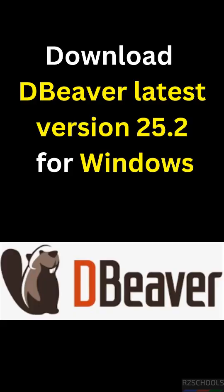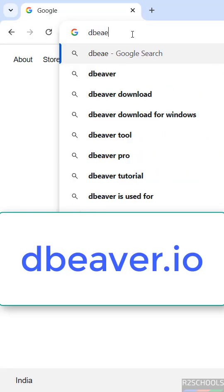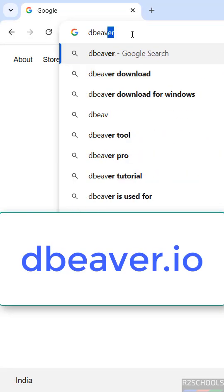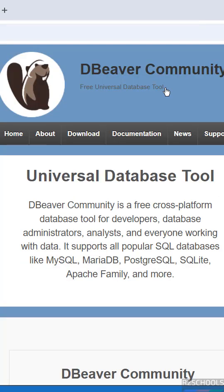In this video we'll see how to download DBeaver latest version for Windows operating systems. First, go to the DBeaver official website at dbeaver.io. DBeaver is a universal database tool. DBeaver Community is a free cross-platform database tool for developers, database administrators, and everyone working with data.